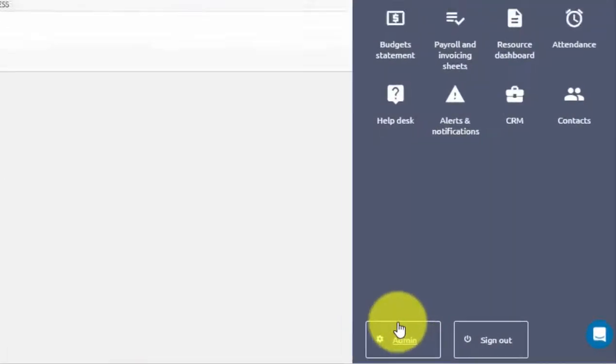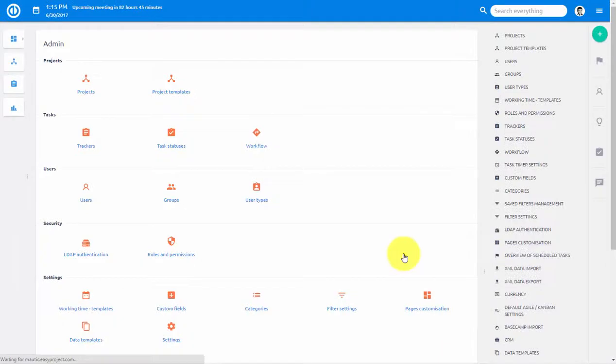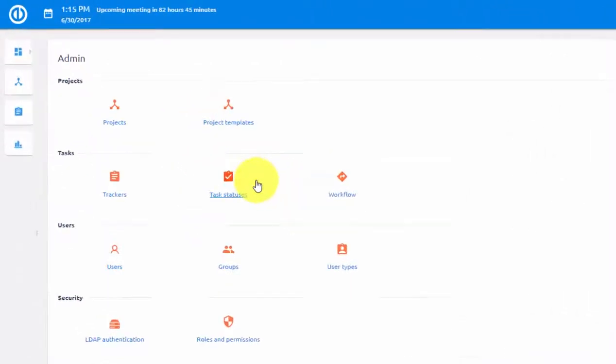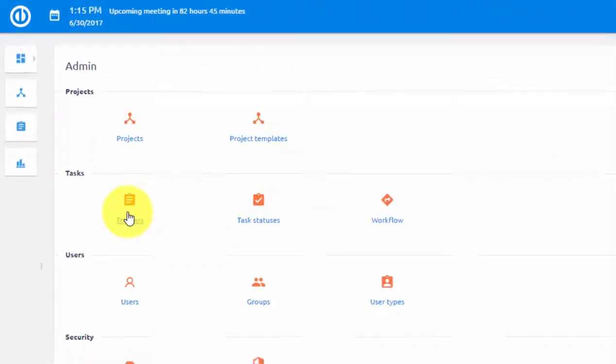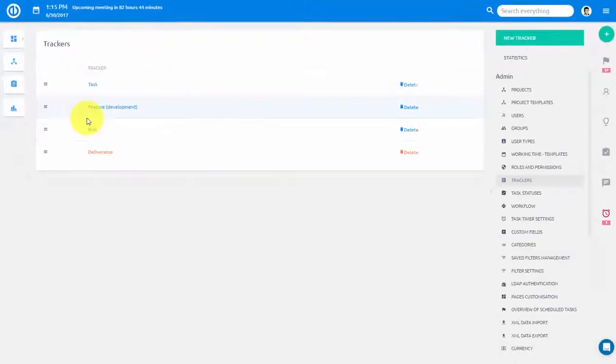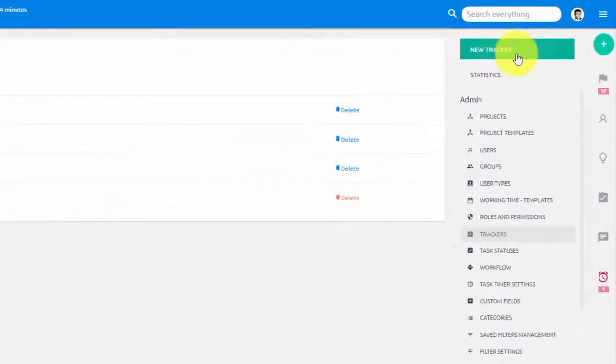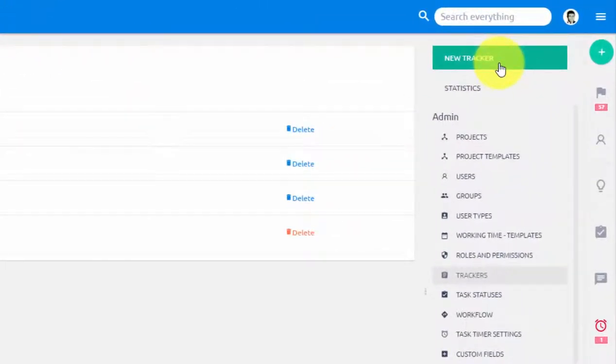Go to main menu, then admin, and here you will find trackers. Two key features of any tracker are its name and default status of the task.